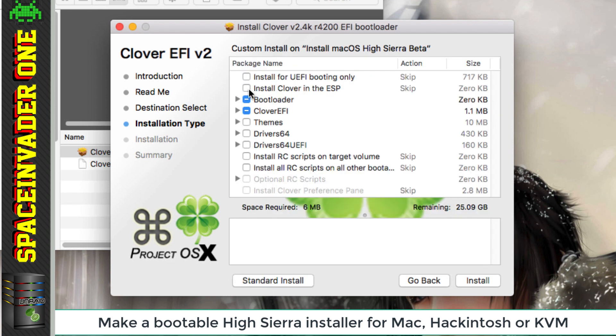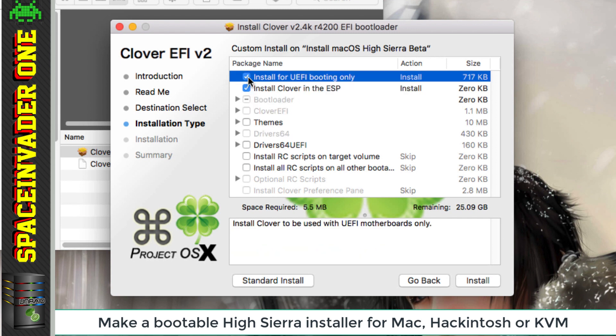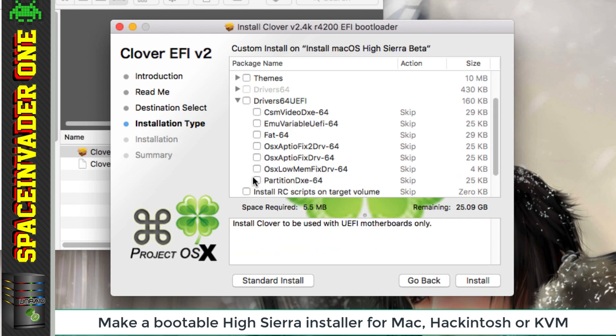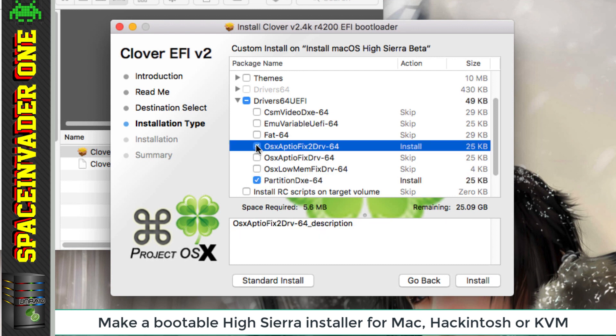We want to install it in the EFI partition for UEFI booting. So we need to click the top two like this. Now also, we're going to need to select partition DX64 and OSX APTIO fix to 64 as well.